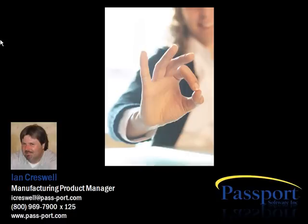Thank you for taking a few minutes out of your busy day to review this video. Please call us at 800-969-7900 or visit our website at www.pass-port.com today to learn more about what we can do to help you.